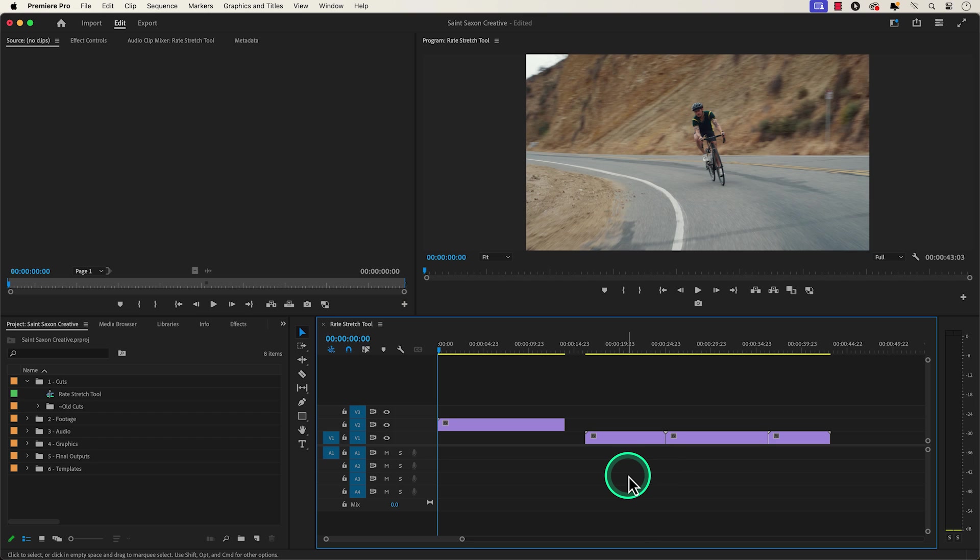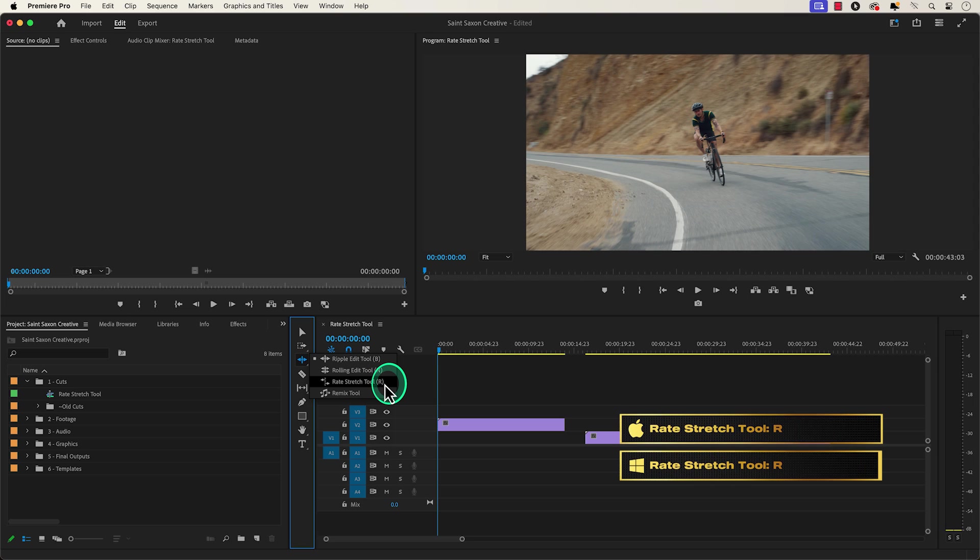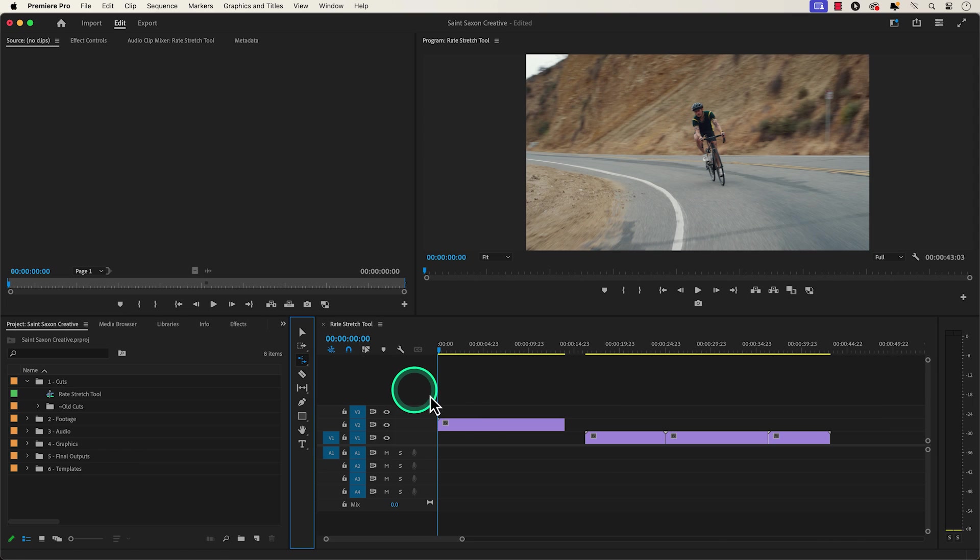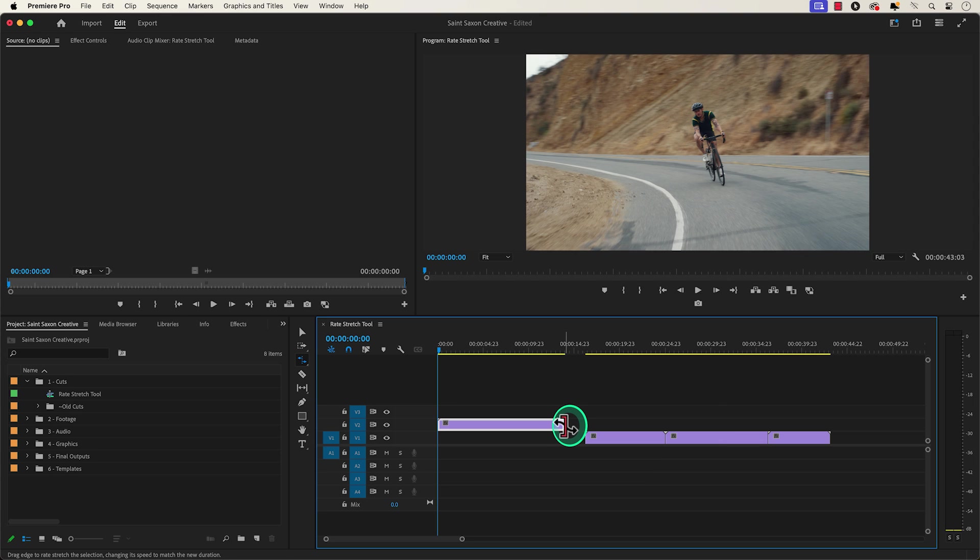To activate the rate stretch tool go to the toolbar and click and hold on the ripple tool icon and select the rate stretch tool or press the keyboard shortcut R. Hover over the corners of your clip and you will see the red icon with arrows going in both directions.